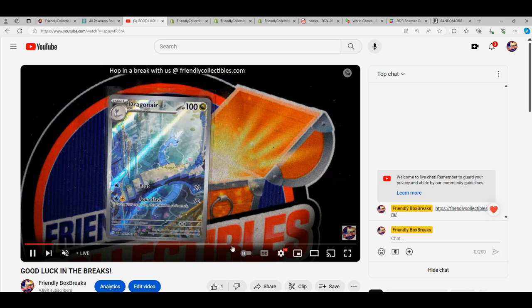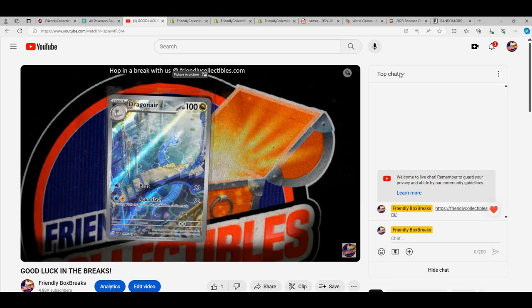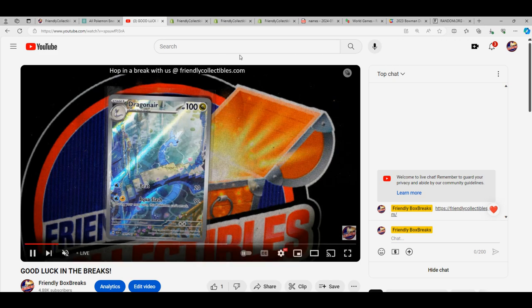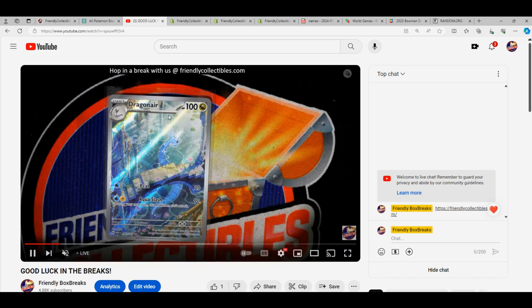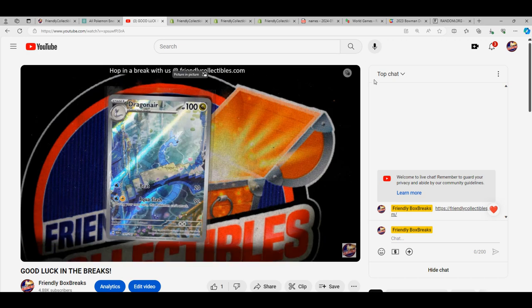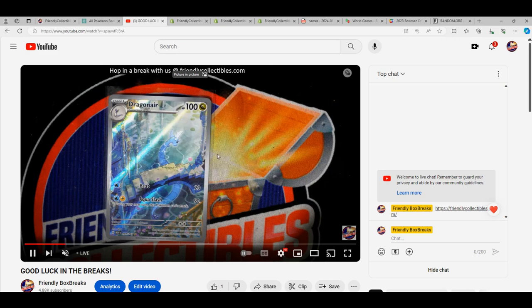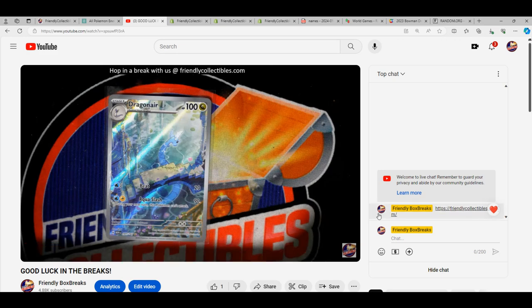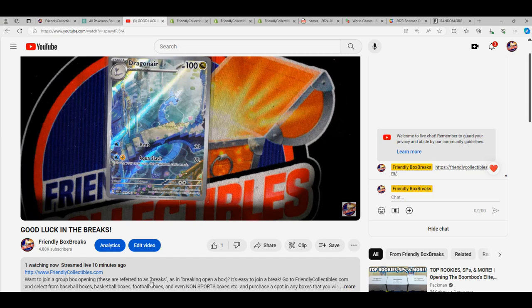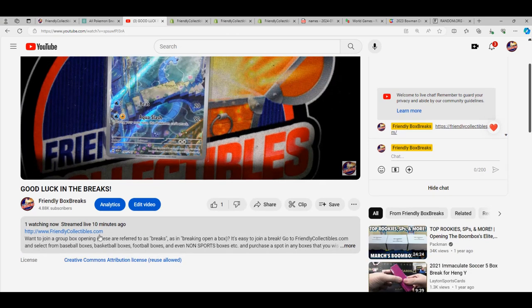So I forgot to random it, then I remembered at the end of the night when I was packing things. I said you know what, I gotta random this card, so I went back live to do the random live. We didn't have any viewers at all. It was actually 10 minutes ago we did the random for this.